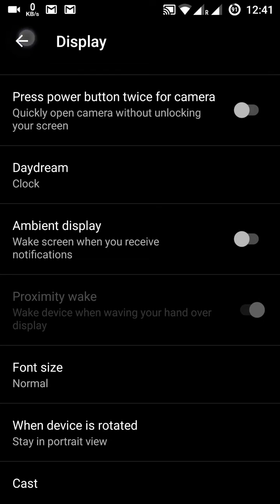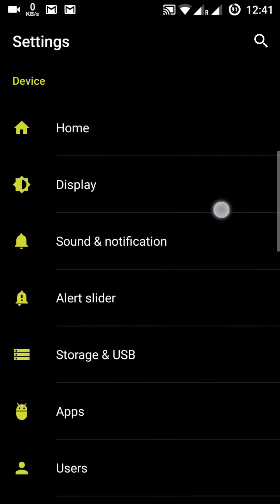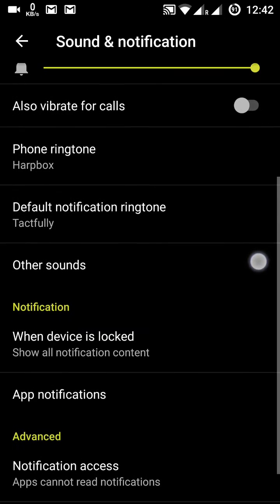In sounds and notifications you have the media volume, alarm volume, ring volume, and vibration options.